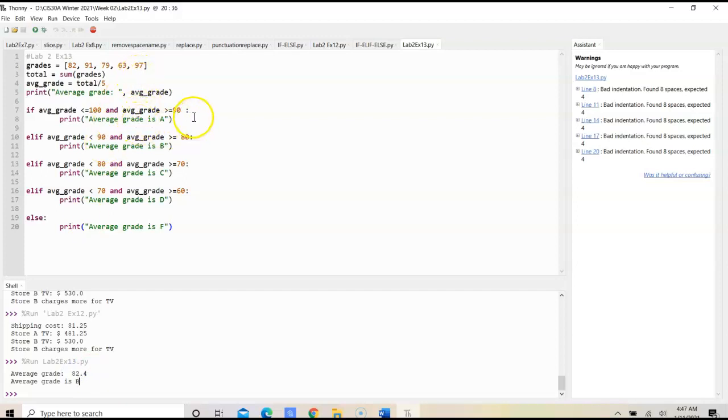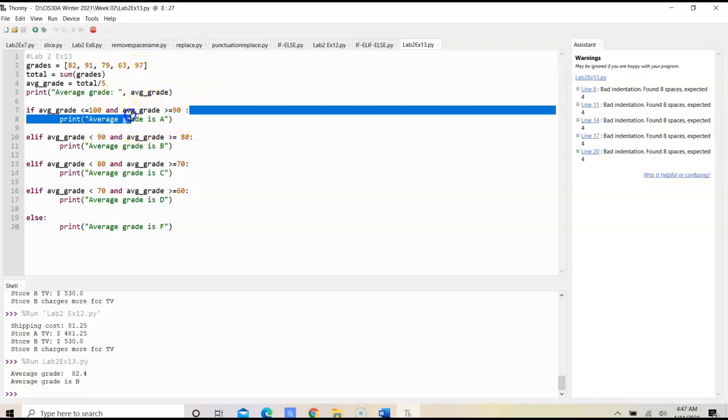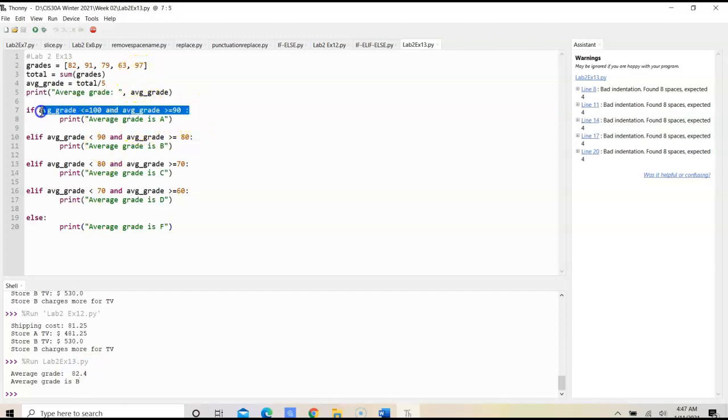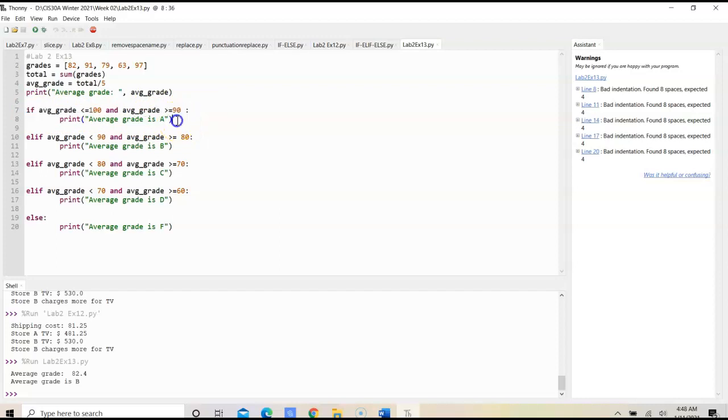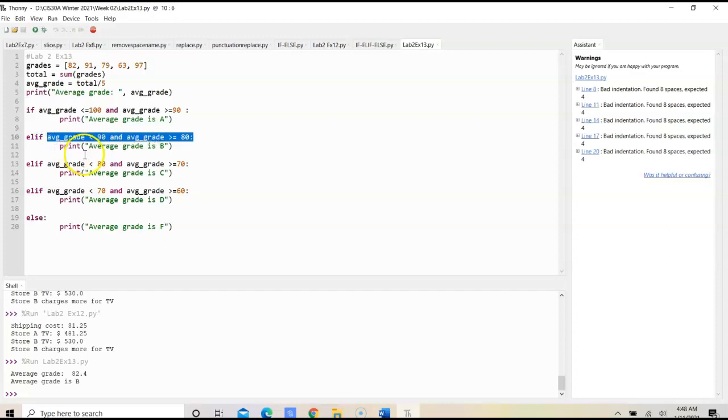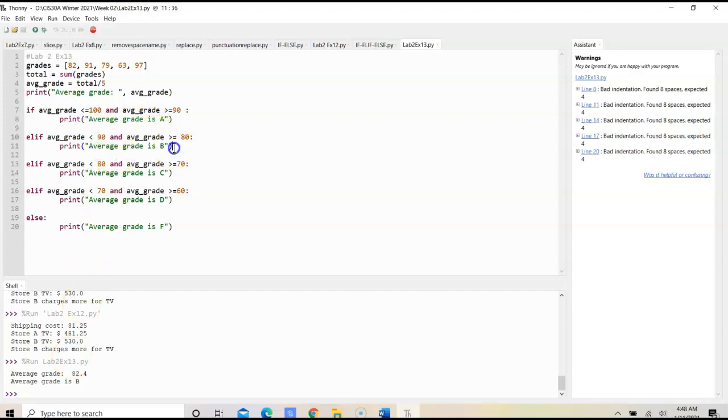Once it goes through, it checks this condition, this test statement that's not true, it's false. So, it's going to skip this print. It's going to go through and check these conditions. And as 82.4 falls in this range, it's going to execute this print and forget the rest.